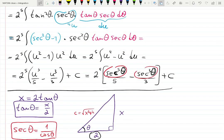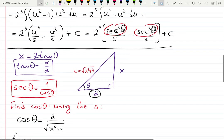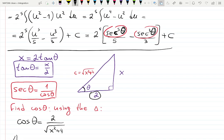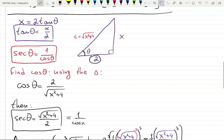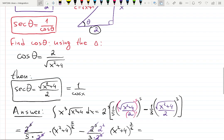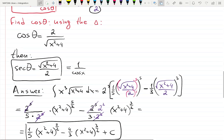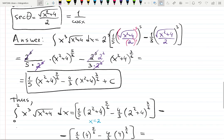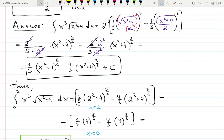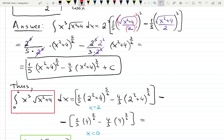Good job if you paid attention for so long. To summarize the formulas used: we first chose tangent substitution, used identities connecting tangent and secant, simplified, then applied u-substitution. We came back with an answer in theta — which wasn't acceptable — so we used a right triangle to find secant theta in terms of x, simplified, and plugged in the bounds 0 and 2 for the definite integral.